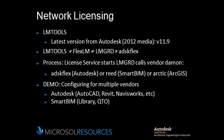FlexLM, Flexible License Manager, is the service that runs on the server. You can call the service whatever you like, but FlexLM is the default name.